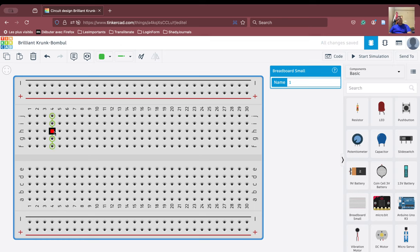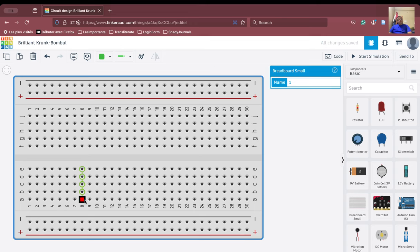This column is internally connected, this column is internally connected, this column is internally connected, and so on. Similarly, in the third section, these columns are all internally connected to each other. However, this column is not connected to that column. If I want to connect one column to another column, I have to draw a wire between them. Also, one row is not connected to another row because hovering over it does not turn green.